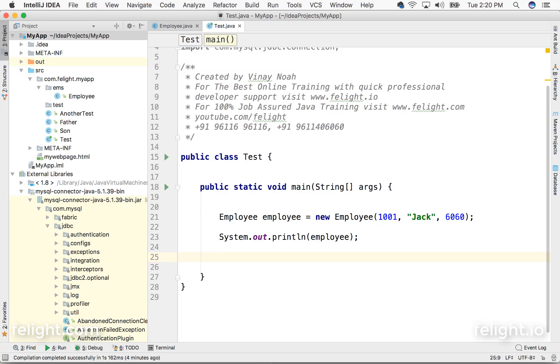So this is how we add the jar file or a library and reuse it in IntelliJ.